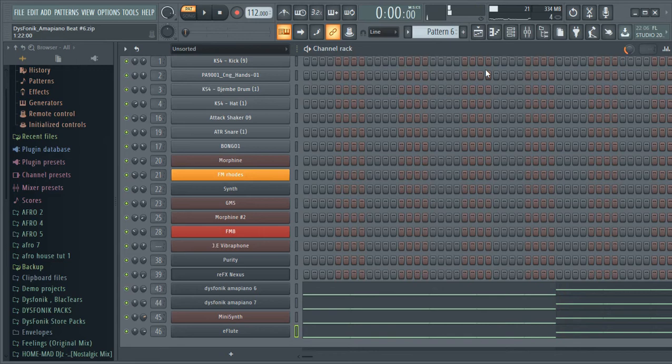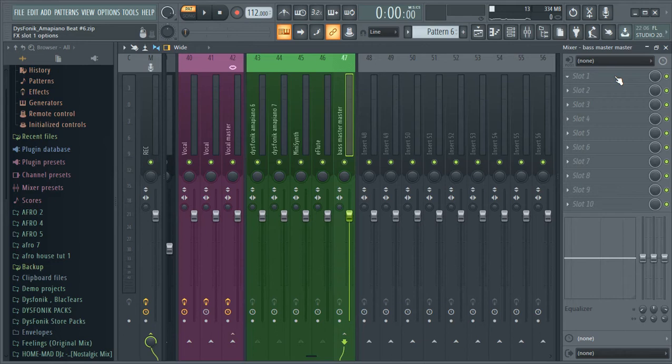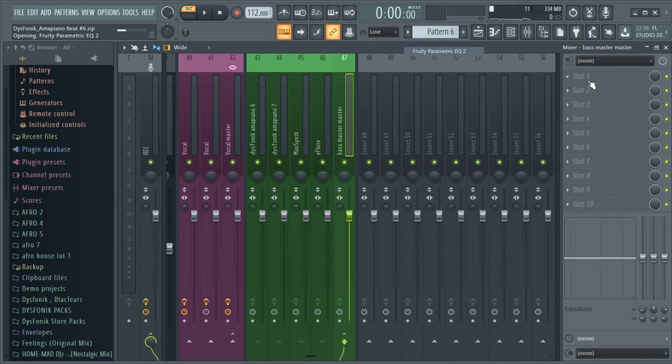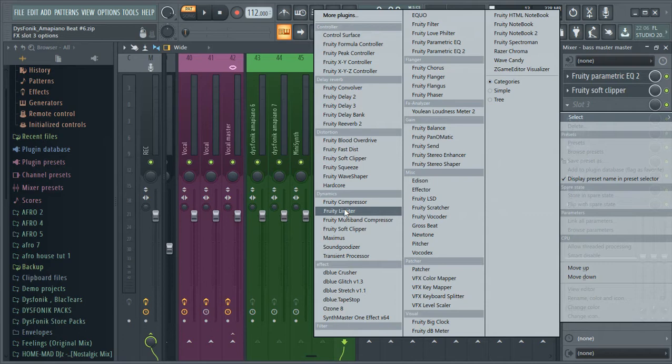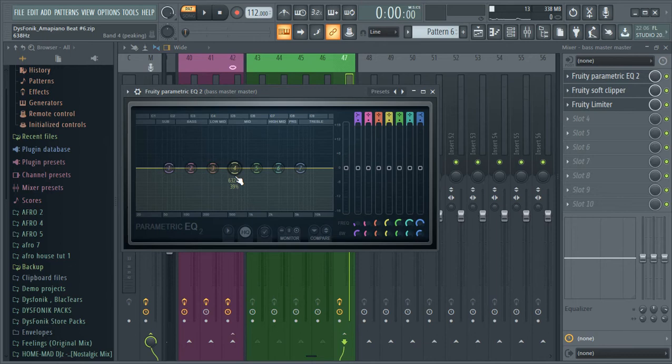What I'm going to do now is in order to mix it well, I will focus mostly on my master now. So I will add an EQ. I'll also add a soft clipper just to make sure that we don't have any unwanted loudness. Let's add a soft clipper and also a fruity limiter. So for the EQ, we only going to use it to give our bassline that punchiness.